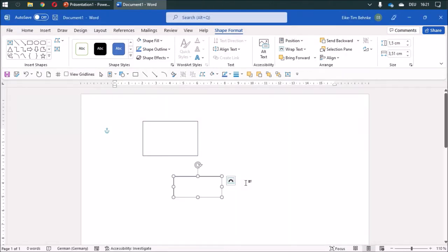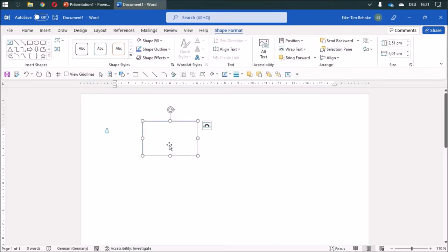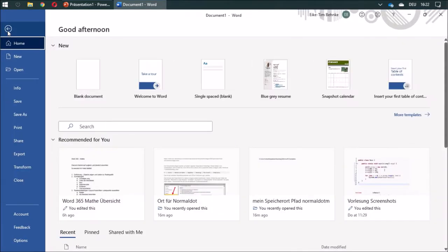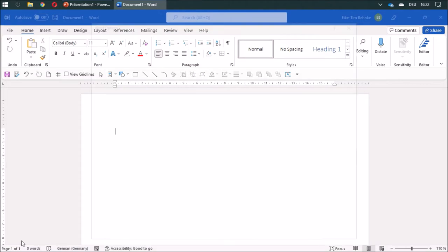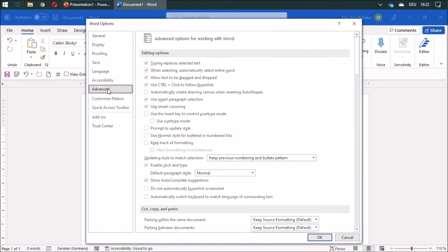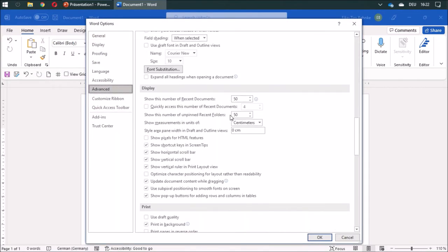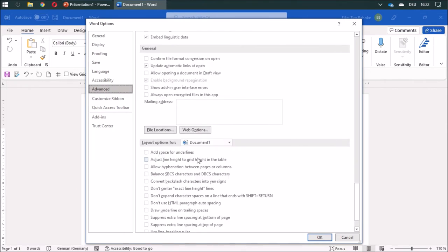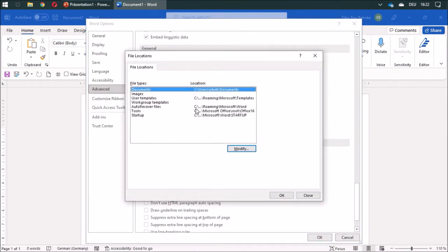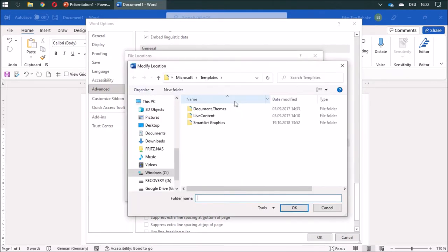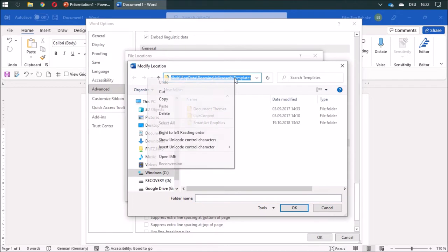First, you've got to find the place where the file normal.dotm is saved. That is under Advanced, and down here you'll find the File Locations. The User Templates is over here, and I'll copy this.